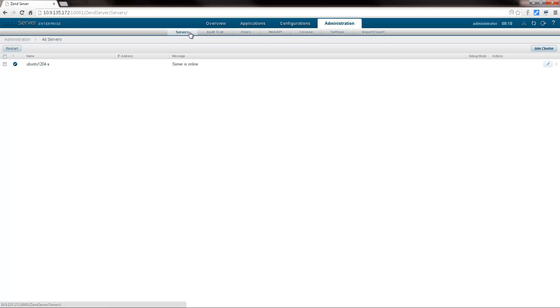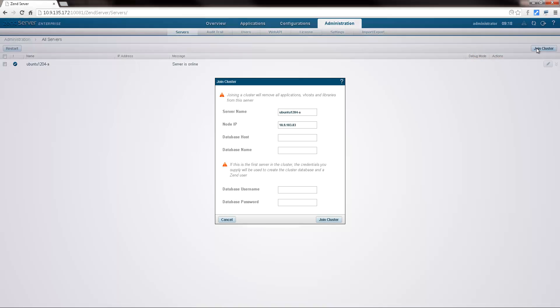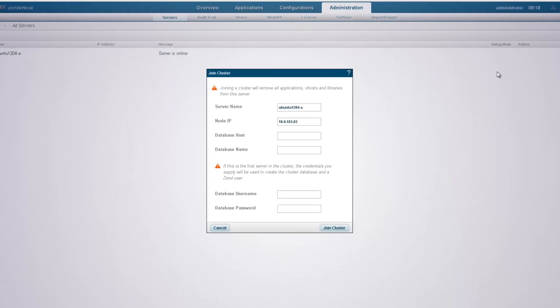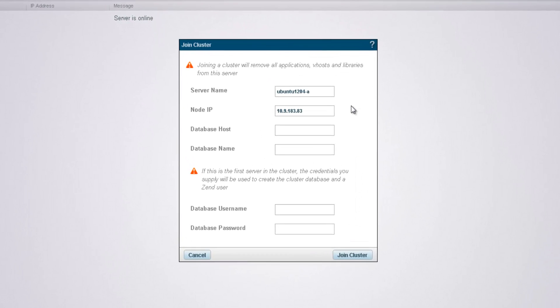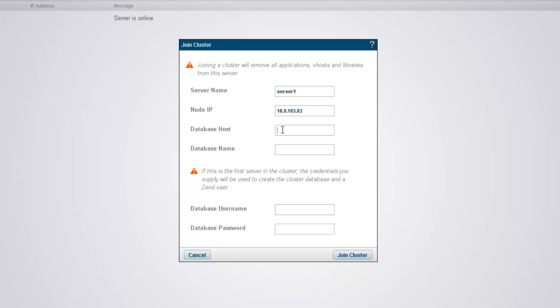I'm going to start by clicking the join cluster button in the action bar. In the join cluster dialog that pops up, I'm going to first name the server. We can leave the server's IP address as is. Next, I'm going to enter the IP of the server hosting the database. In this case it's the IP of this very same server.